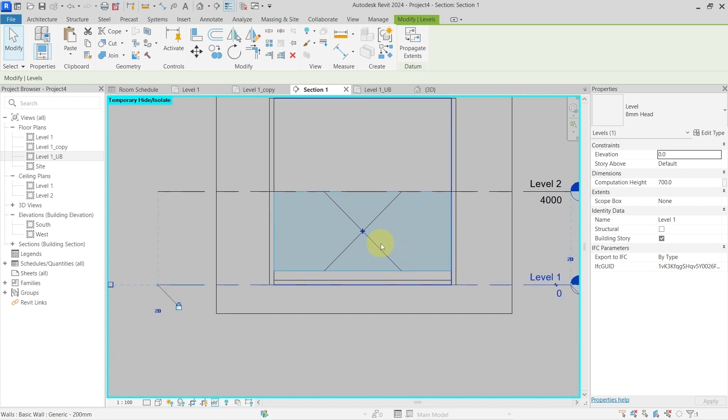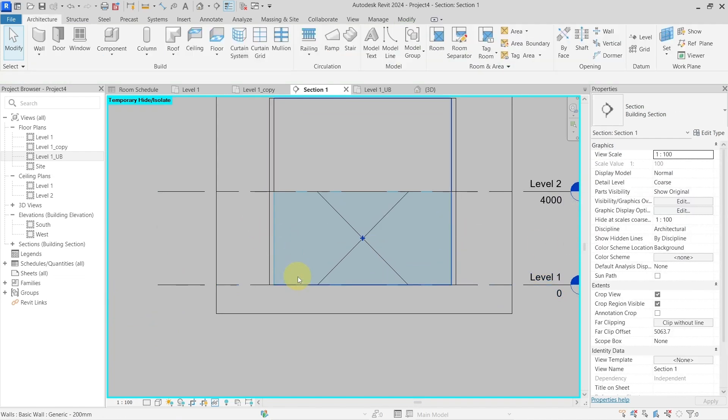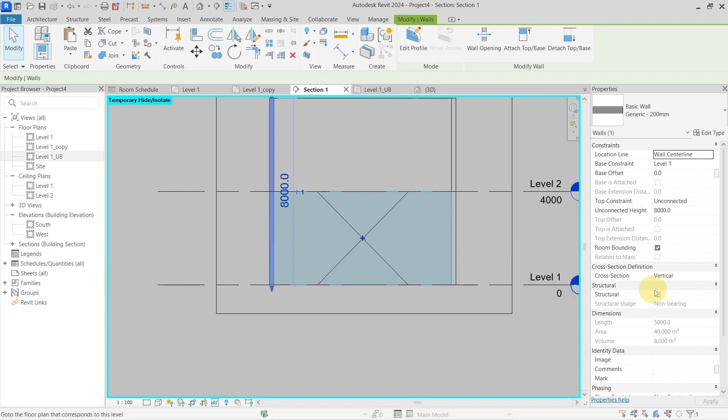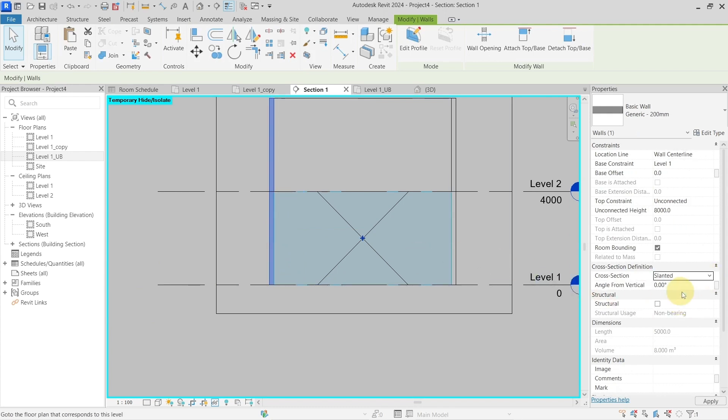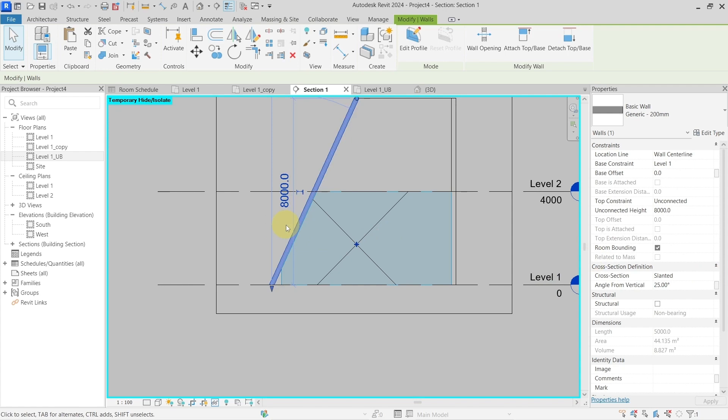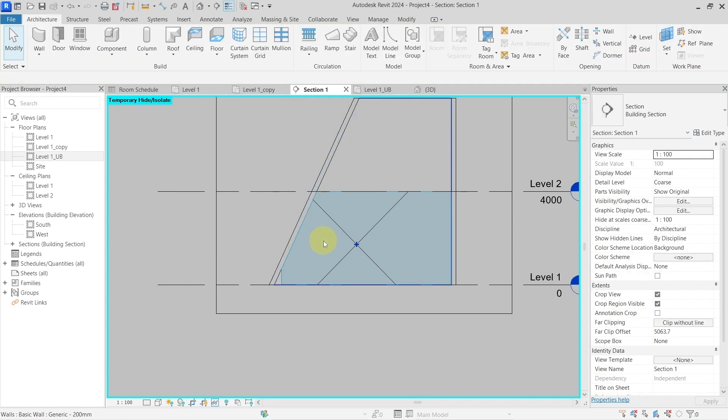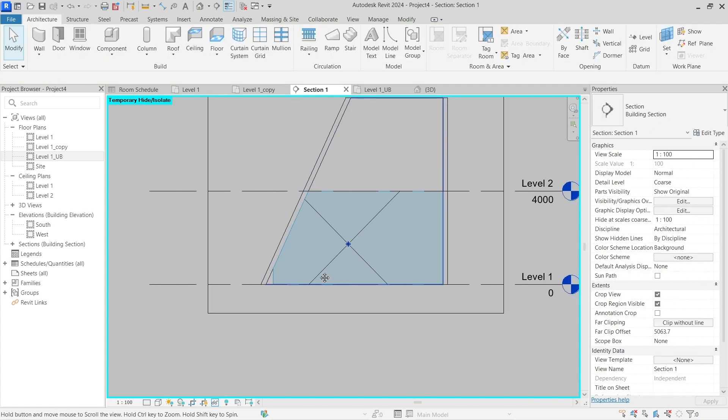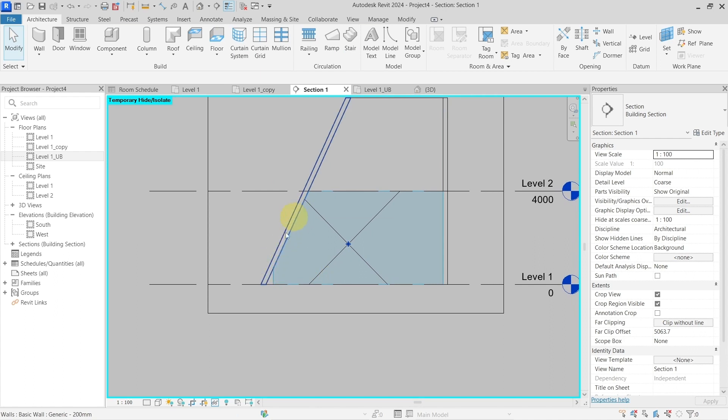The next thing about the computation height is if I delete this and let's create this as a slanted wall, let's say 25 degrees, something like this.